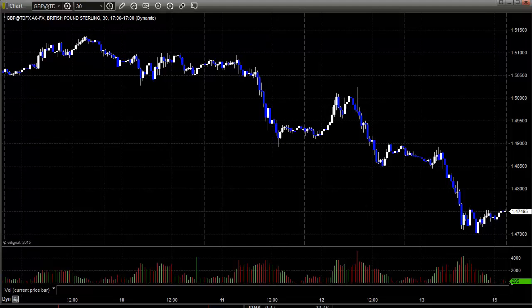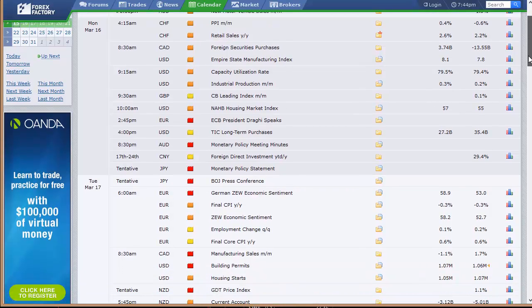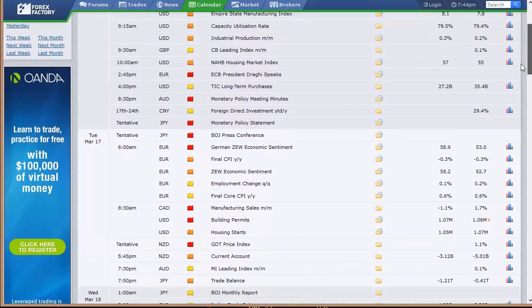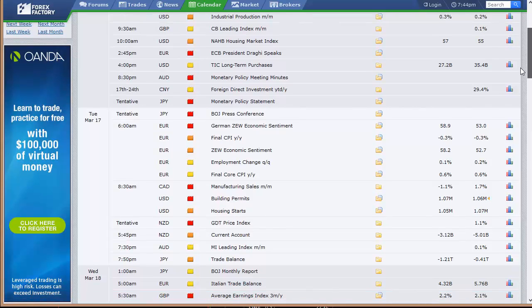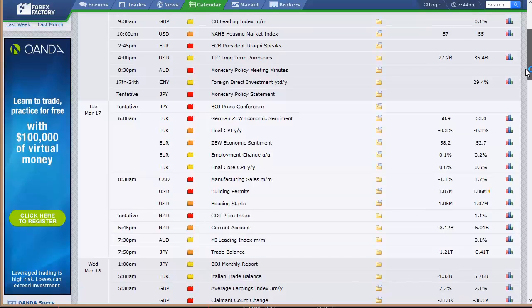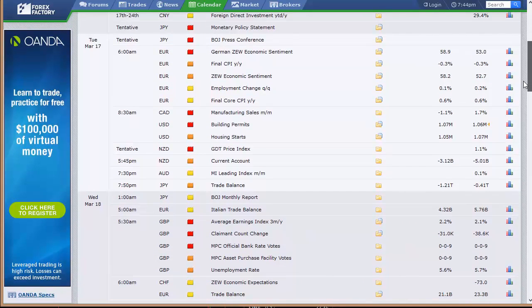Let's take a look at the economic data coming out this week so we can make good decisions and be aware of when key news is coming out. On Sunday, we've got the Rightmove HPI housing price index out of the UK, and new motor vehicle sales out of Australia. Going into Monday: PPI and retail sales out of Switzerland; the US has Empire State Manufacturing Index, capacity utilization, and industrial production; CB leading index out of the UK; housing market index and TIC long-term purchases out of the US. Monetary minutes from the last Bank of Australia meeting at 8:30 p.m. Eastern time, then a statement from the Bank of Japan with their press conference and rate announcement.